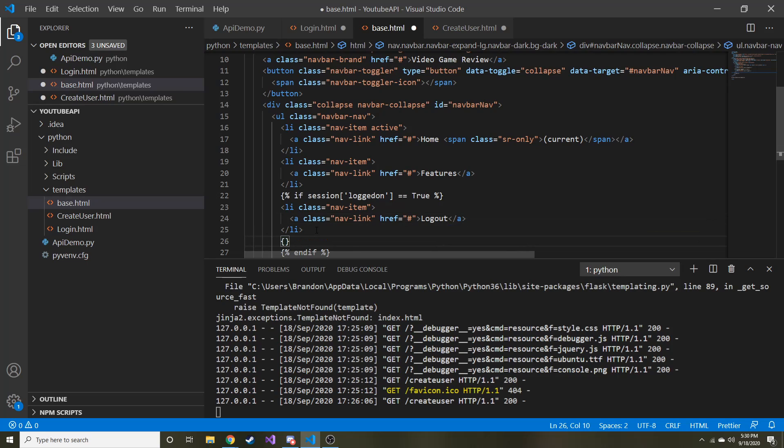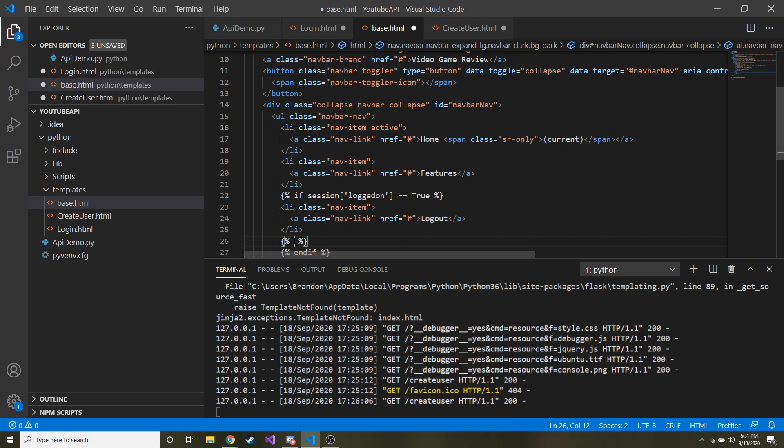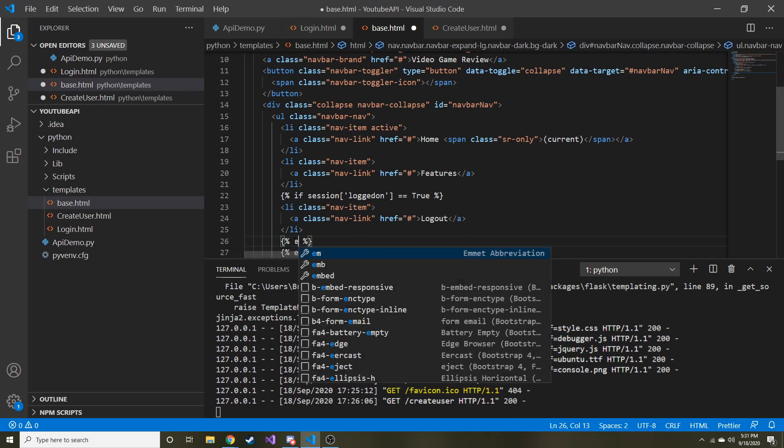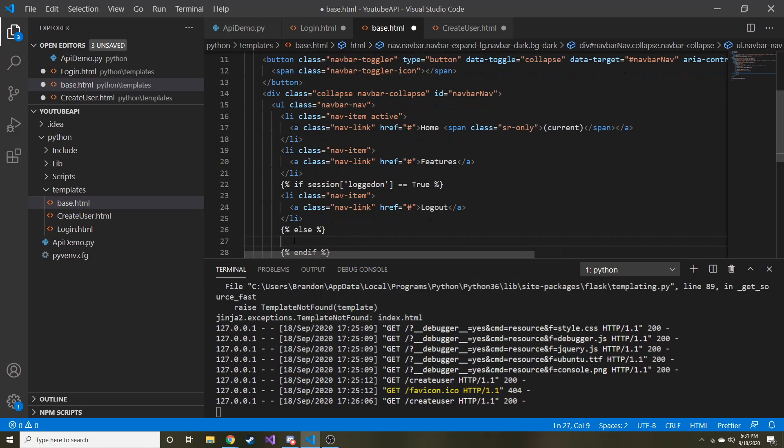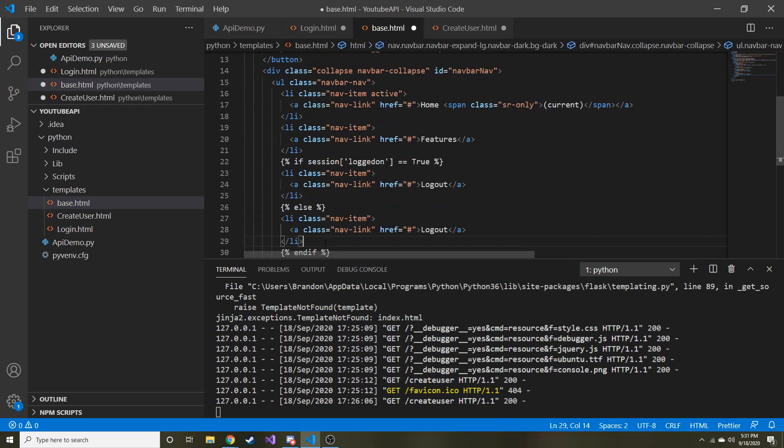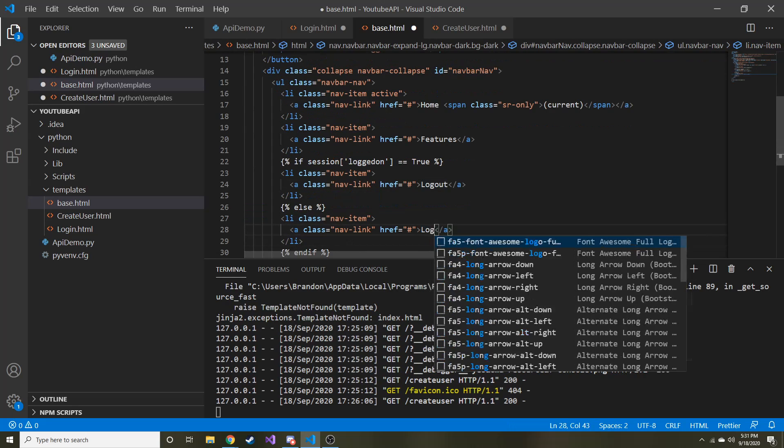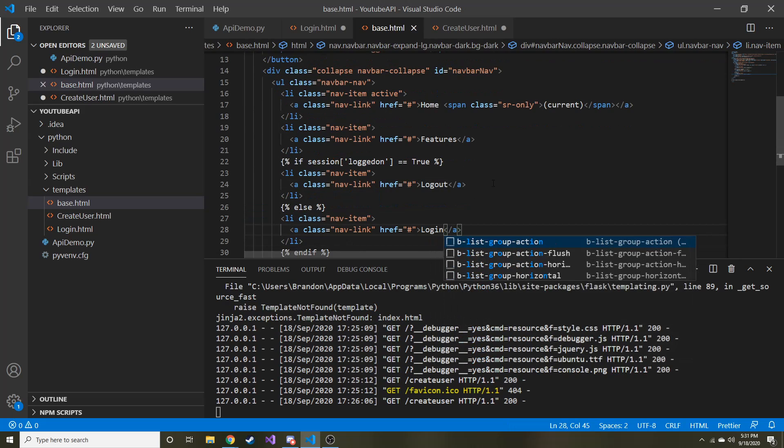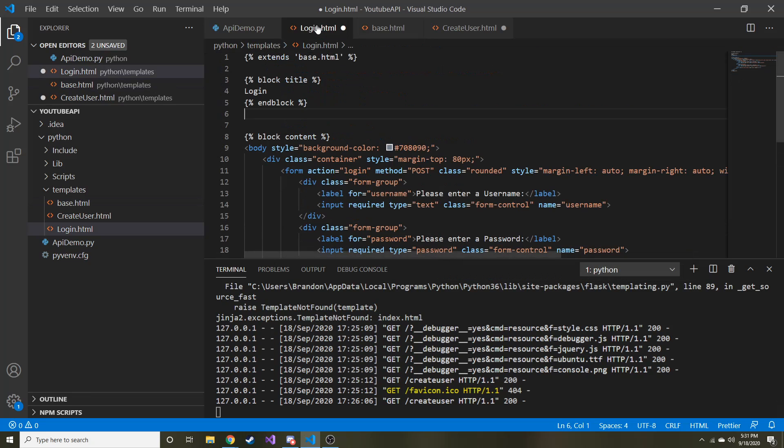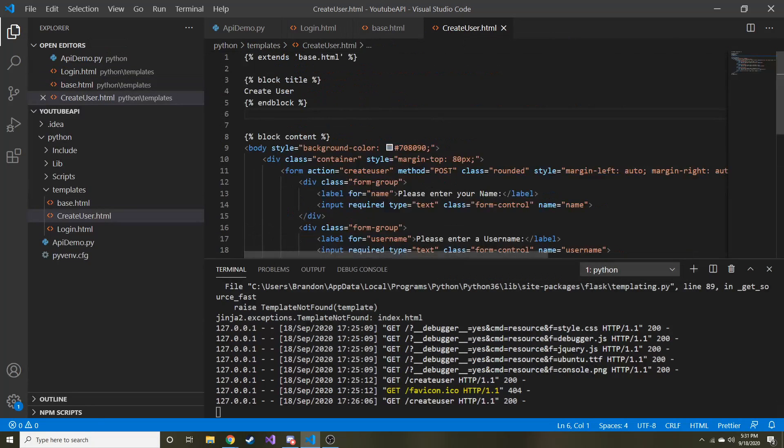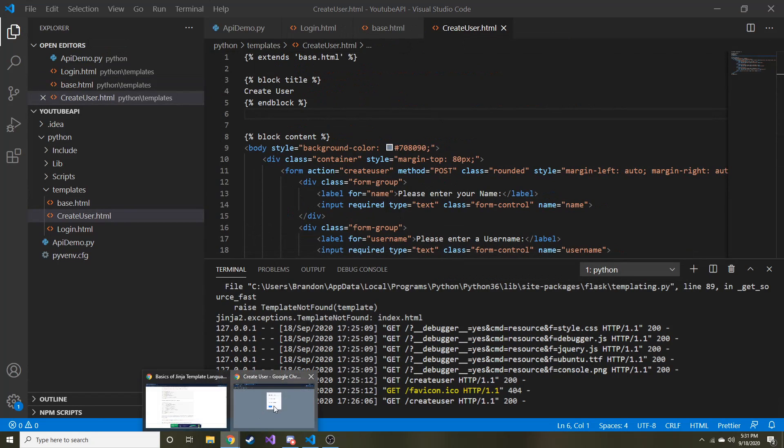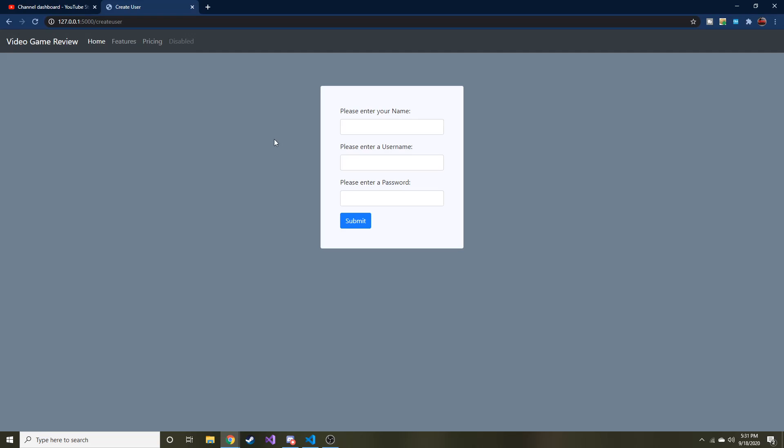We can have an else. So it's the same deal. We have the squiggly braces, curly braces, whatever. And then the 2%. And then we can say else. And then I'm just going to copy this and change this to login. So let's see if this even works. I am not 100% sure. Make sure everything's saved. Alright, let's go ahead and test this and see if it even works.